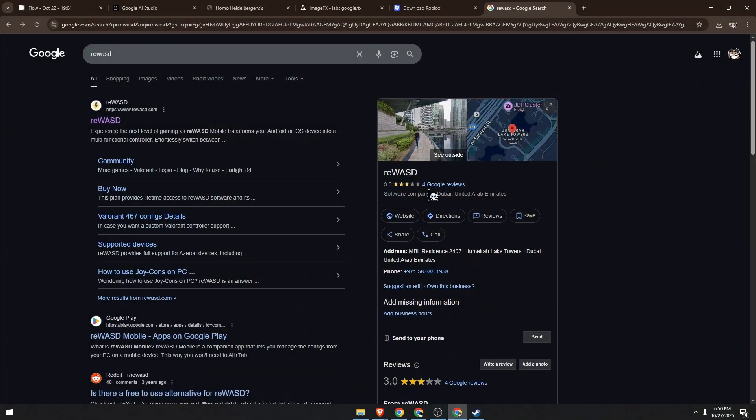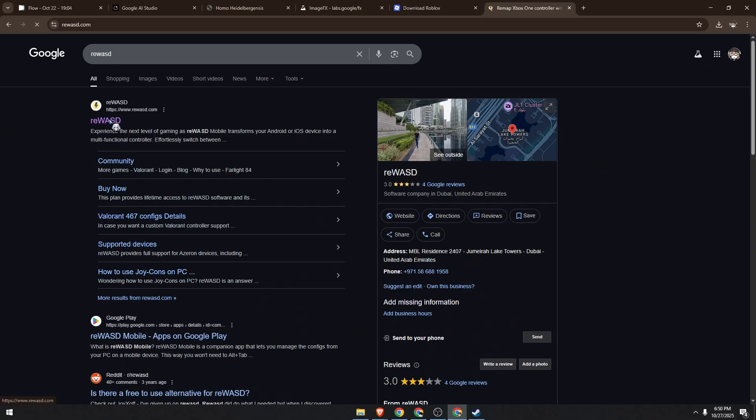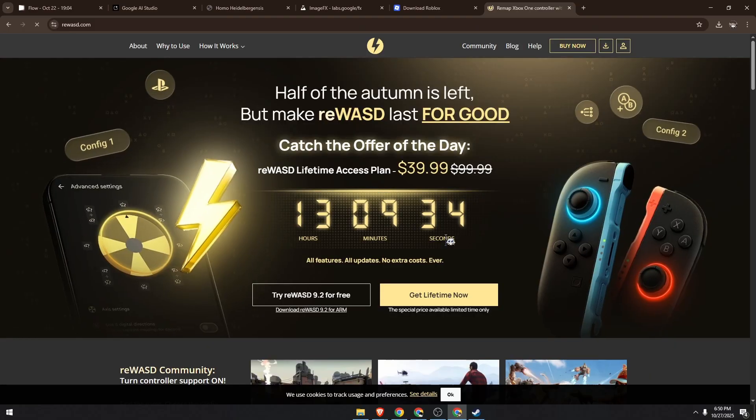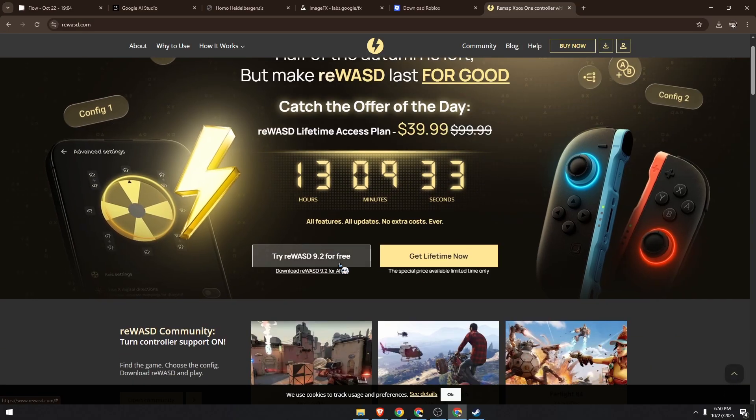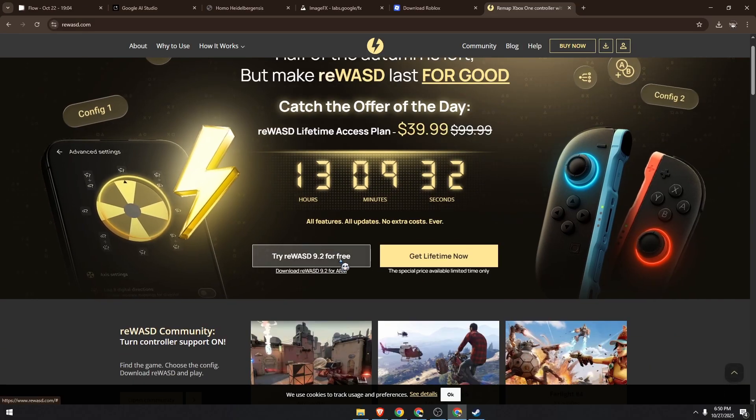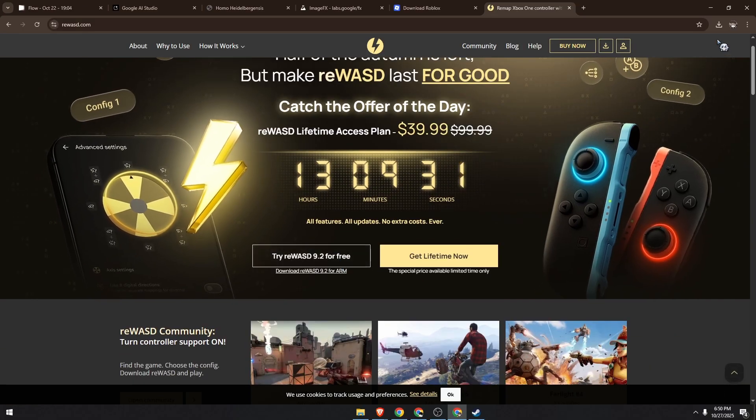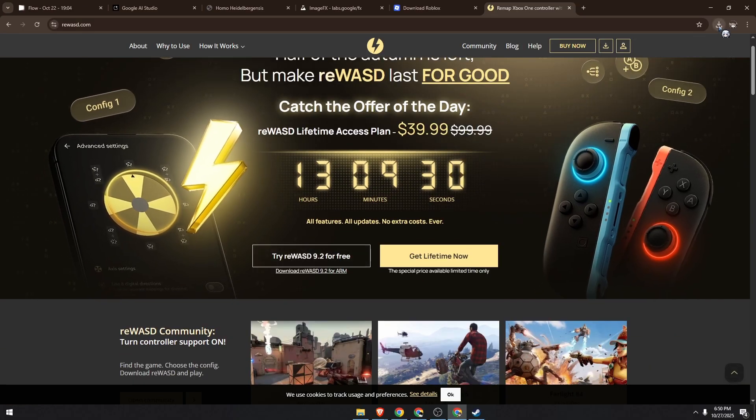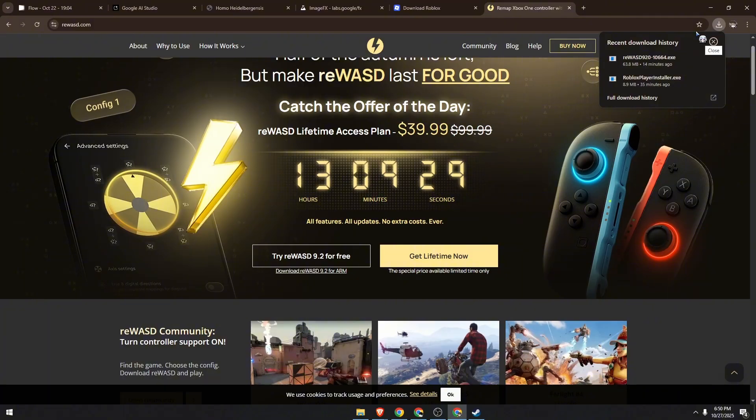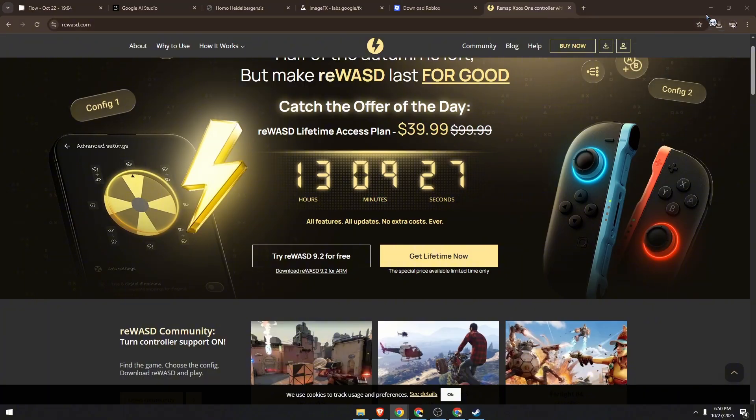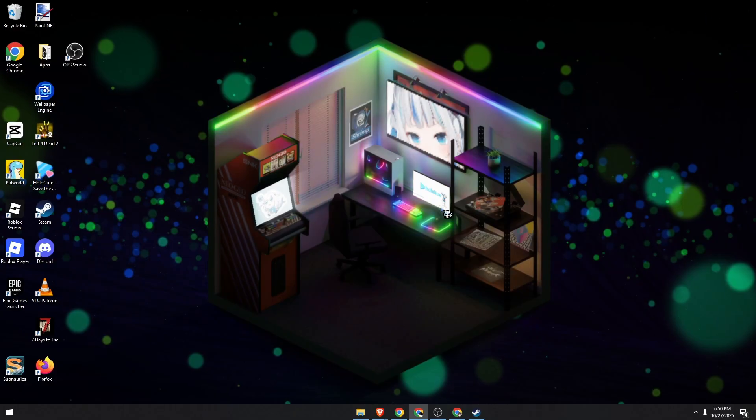First open your browser and look for REWASD. Click on it, then click on the try free download over here and once you've successfully downloaded the file, we're going to install this application.